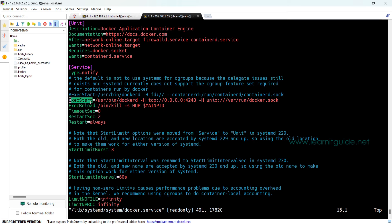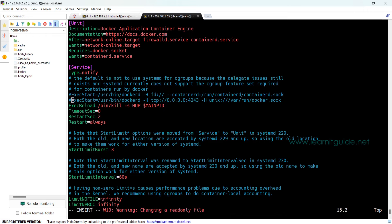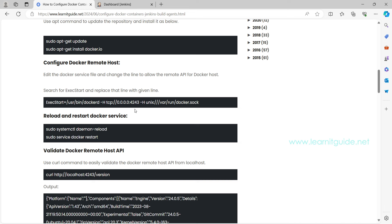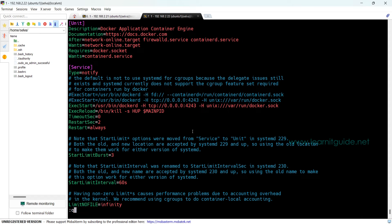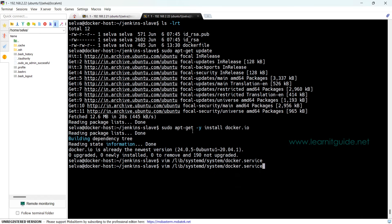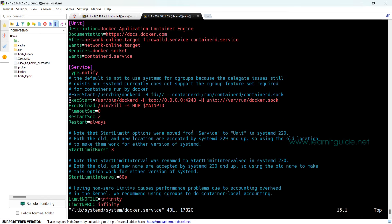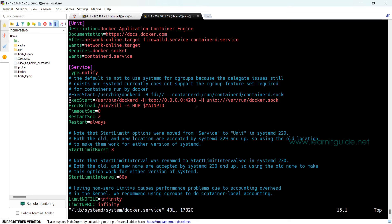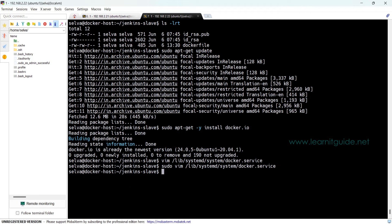There you can find a line that starts with ExecStart. Let's comment this line. Go to the document and copy this line. Let me open with sudo. So we just added the remote host parameter, save and exit from this file.